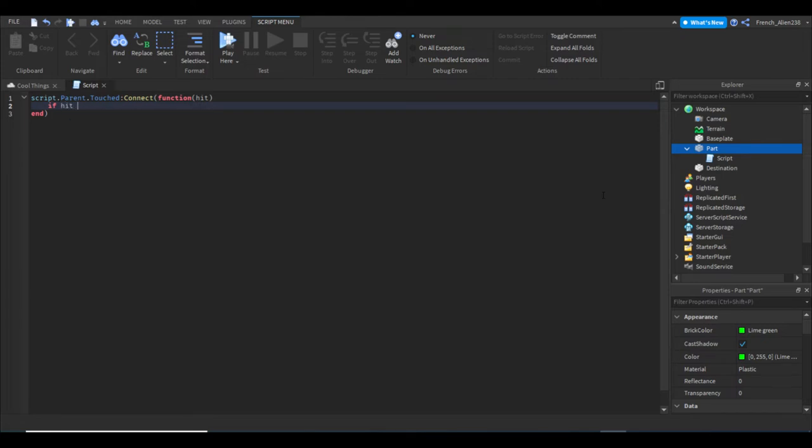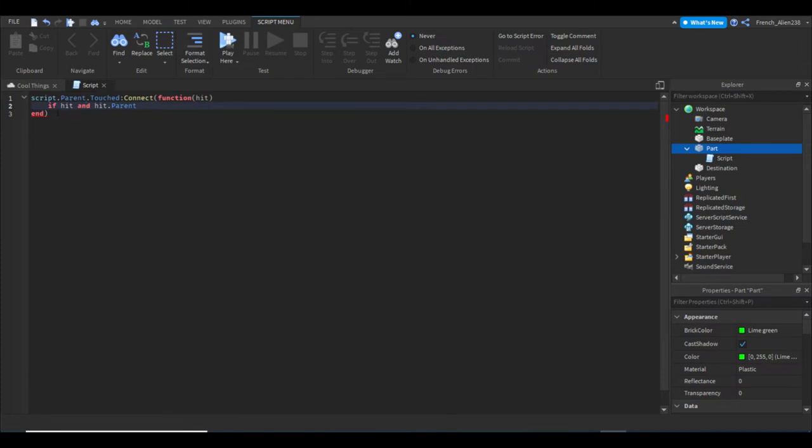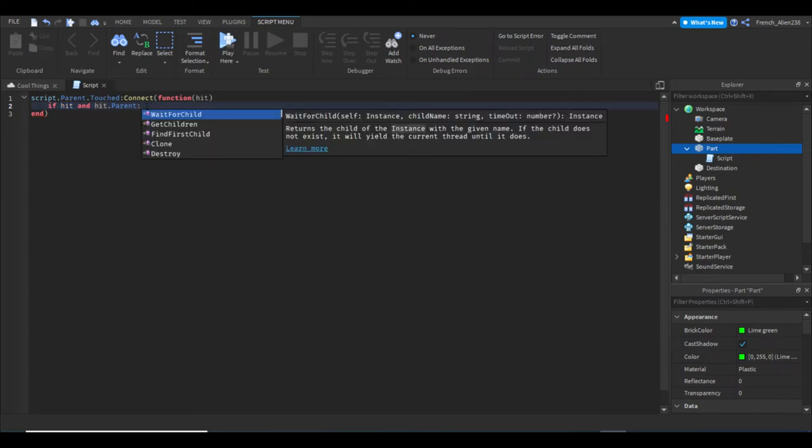Next we can say if hit and hit.parent. We're just using an if statement here, and with 'hit' we're just referencing this again. So if hit and hit.parent, then we're gonna do...